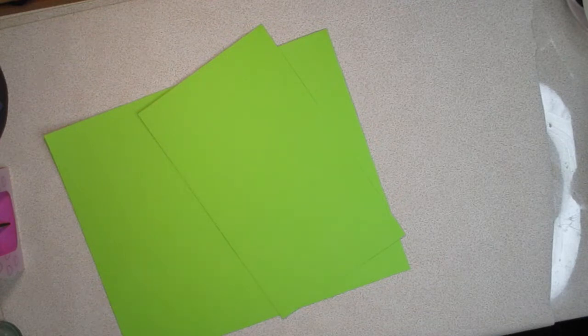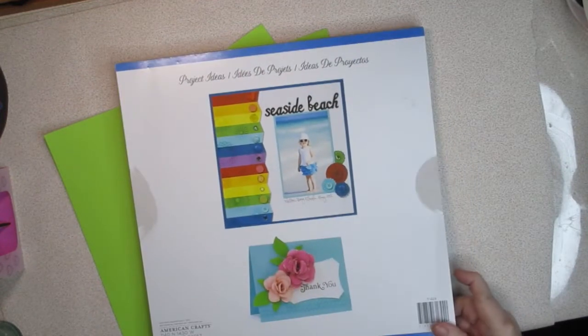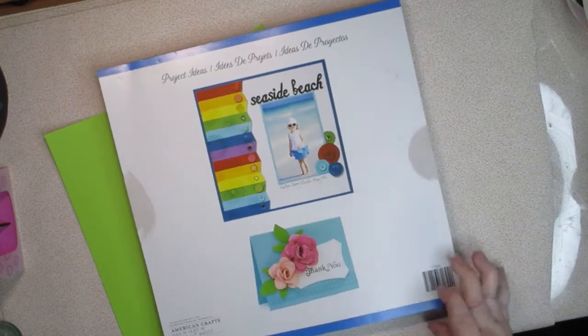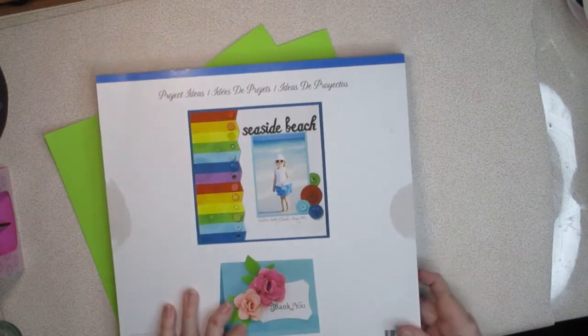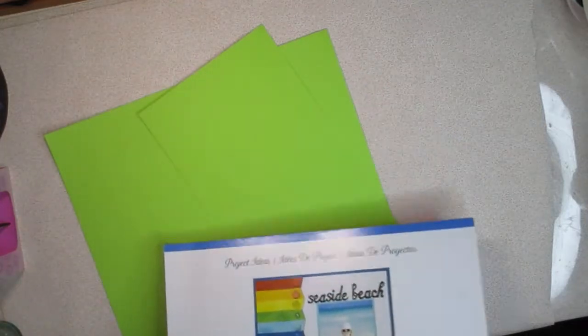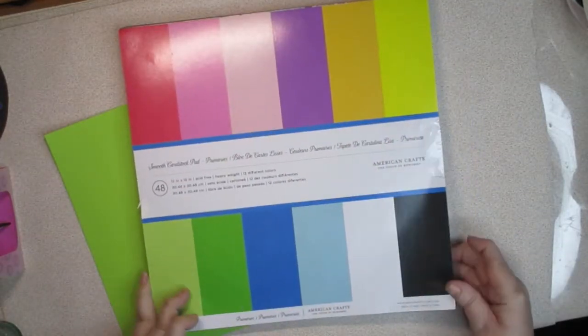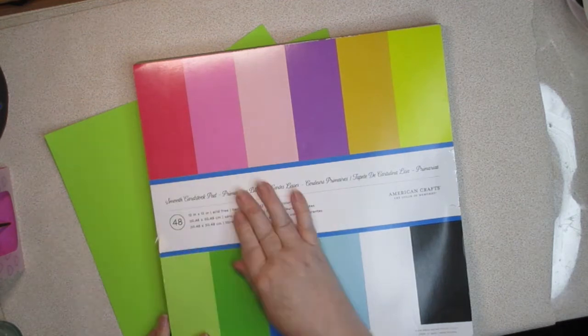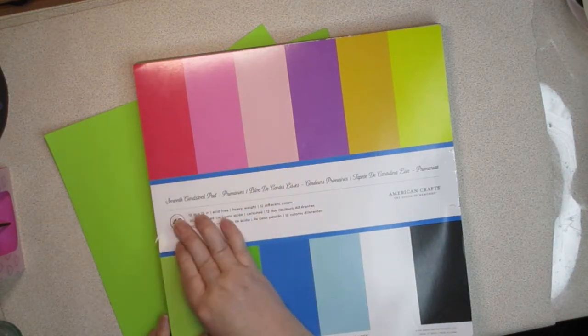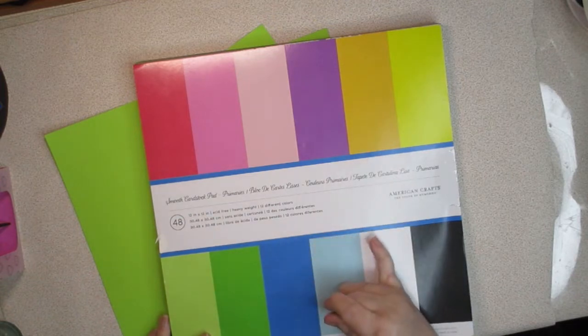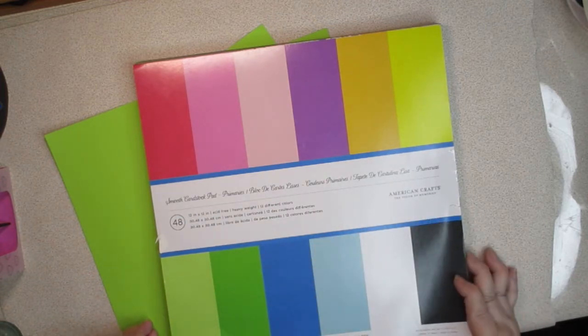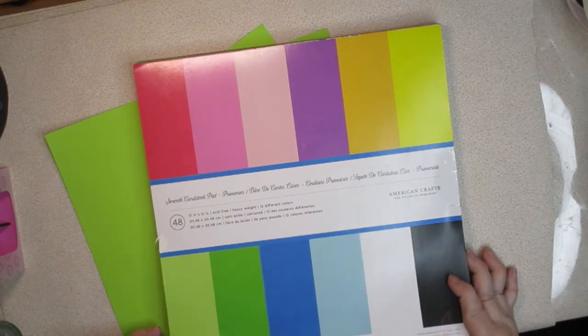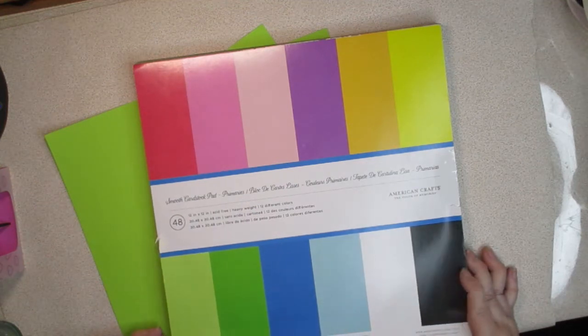Here is the paper pad I'm using. It's from American Crafts. It's called Smooth Cardstock Pad. That's also important for me because I don't like textured cardstock, so it says smooth and it should say solid core somewhere. I know when I bought it on Amazon, I saw that it said solid core.